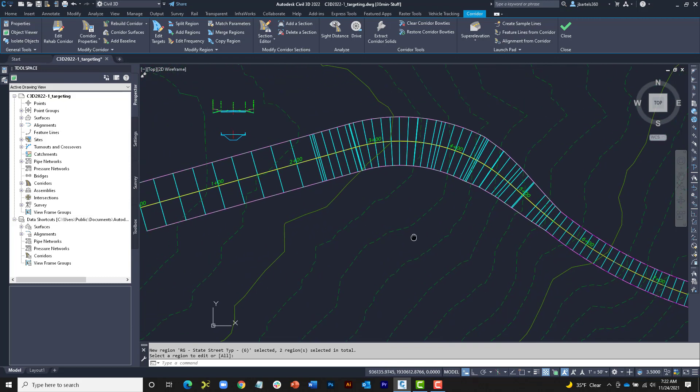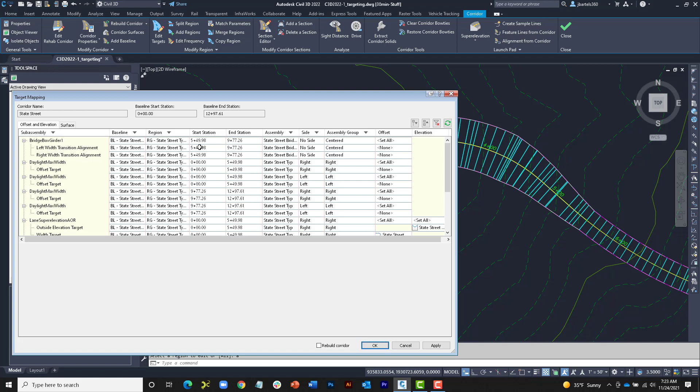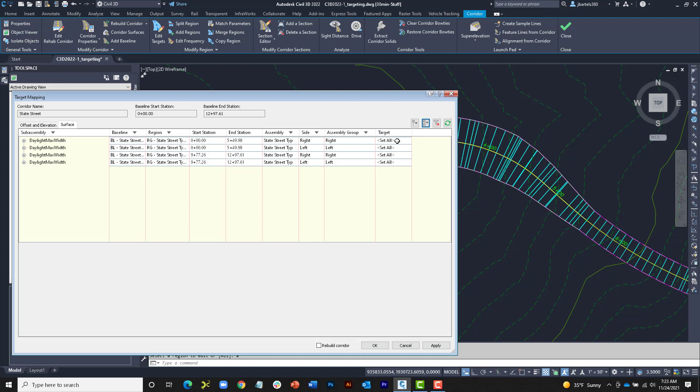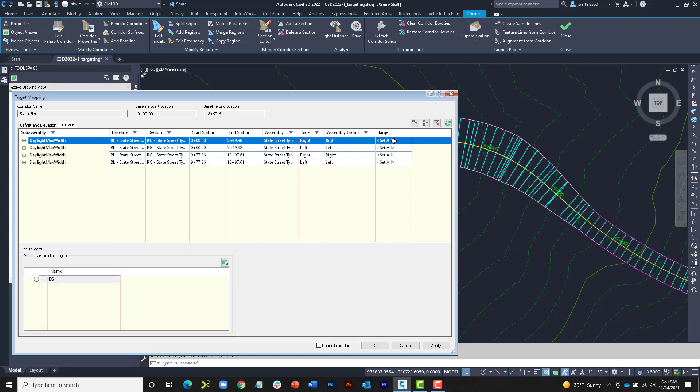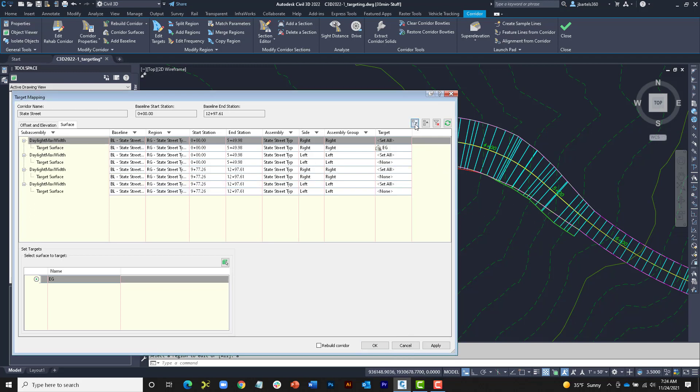Finally, we'll assign surface targets to the daylight subassemblies. Once again, I'll select Edit Targets, and this time, when asked to select a region, I'll tap A for All and press Enter. To assign surface targets, I'll select the Surface tab. On this tab, we can see a listing of all corridor subassemblies that support surface targets. Note that the function of this tab is identical to the Offset and Elevation tab. Once again, I'll collapse these down to name only. In this far right column, there's a Set All option. I point this out because it works a little different now than it did in prior versions of Civil 3D. As an example, I'll click Set All for the first subassembly. Looking at the data, we can see this happens to be in Region 1 on the right side. I'll then select the existing ground surface as a target and click Apply. We can see the target was applied to that subassembly only.